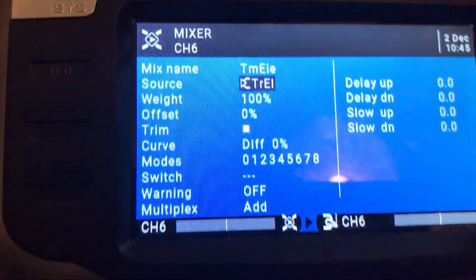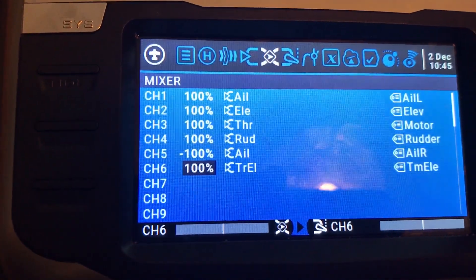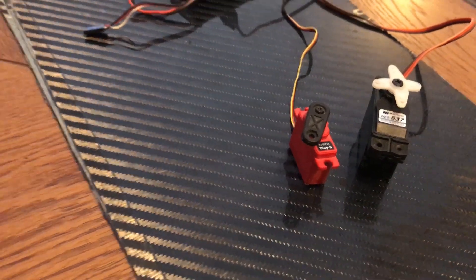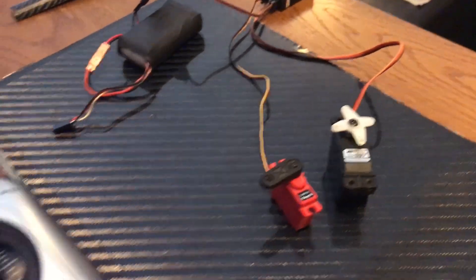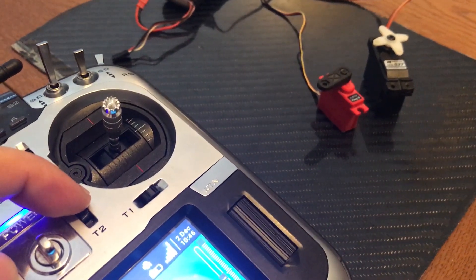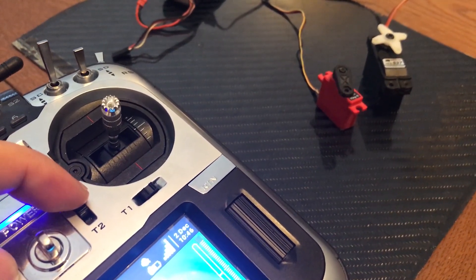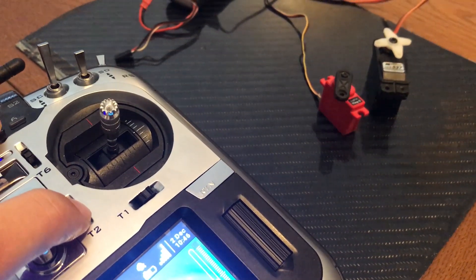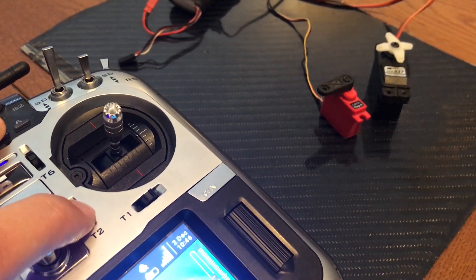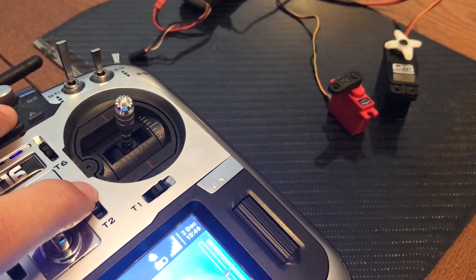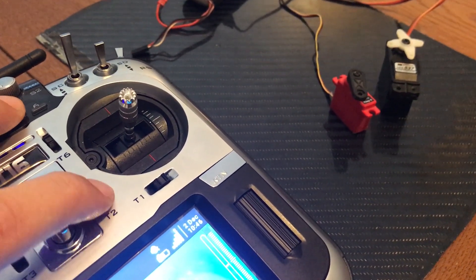Let's see if it works. I'll push it down. We still have the elevator there, and now we have the trim assigned to that servo — all the way up, middle position, all the way down. That's beautiful.